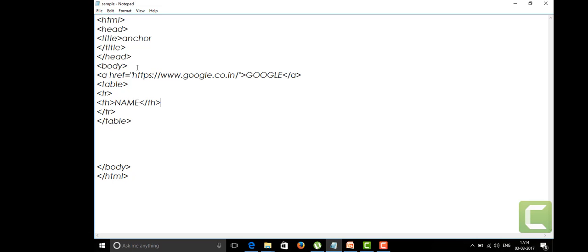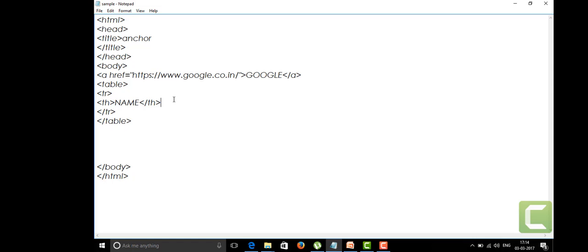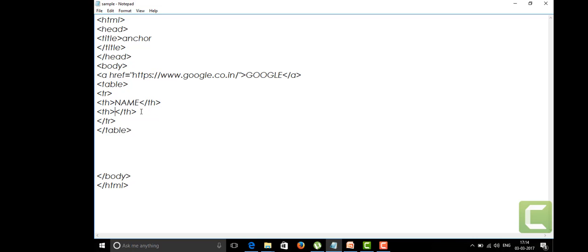I'm going to copy this because no need of writing it again. I'll paste it here because we have two headings in our table. Name and age. In the first row of my table I need the headings as name and age.